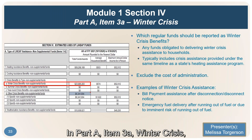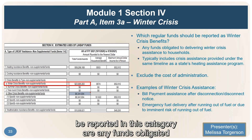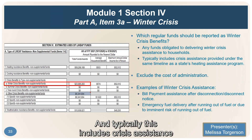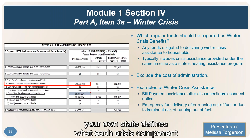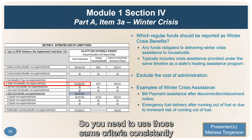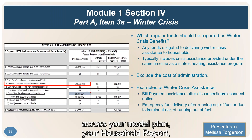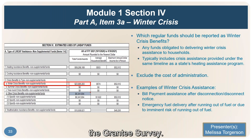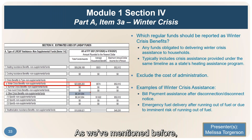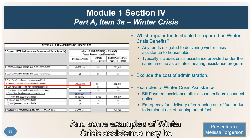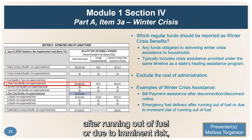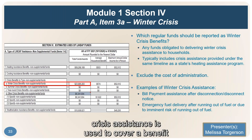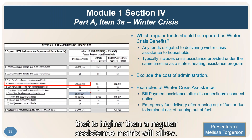In Part A, Item 3A — winter crisis — report any funds obligated to delivering winter crisis assistance to households. This typically includes crisis assistance provided under the same timeline as the state's heating assistance program. Exclude the cost of administration, as that belongs on another line. Examples of winter crisis assistance may include bill payment assistance after disconnection or disconnect notice, emergency fuel delivery after running out of fuel or due to imminent risk, or a crisis benefit that is higher than a regular assistance matrix will allow.